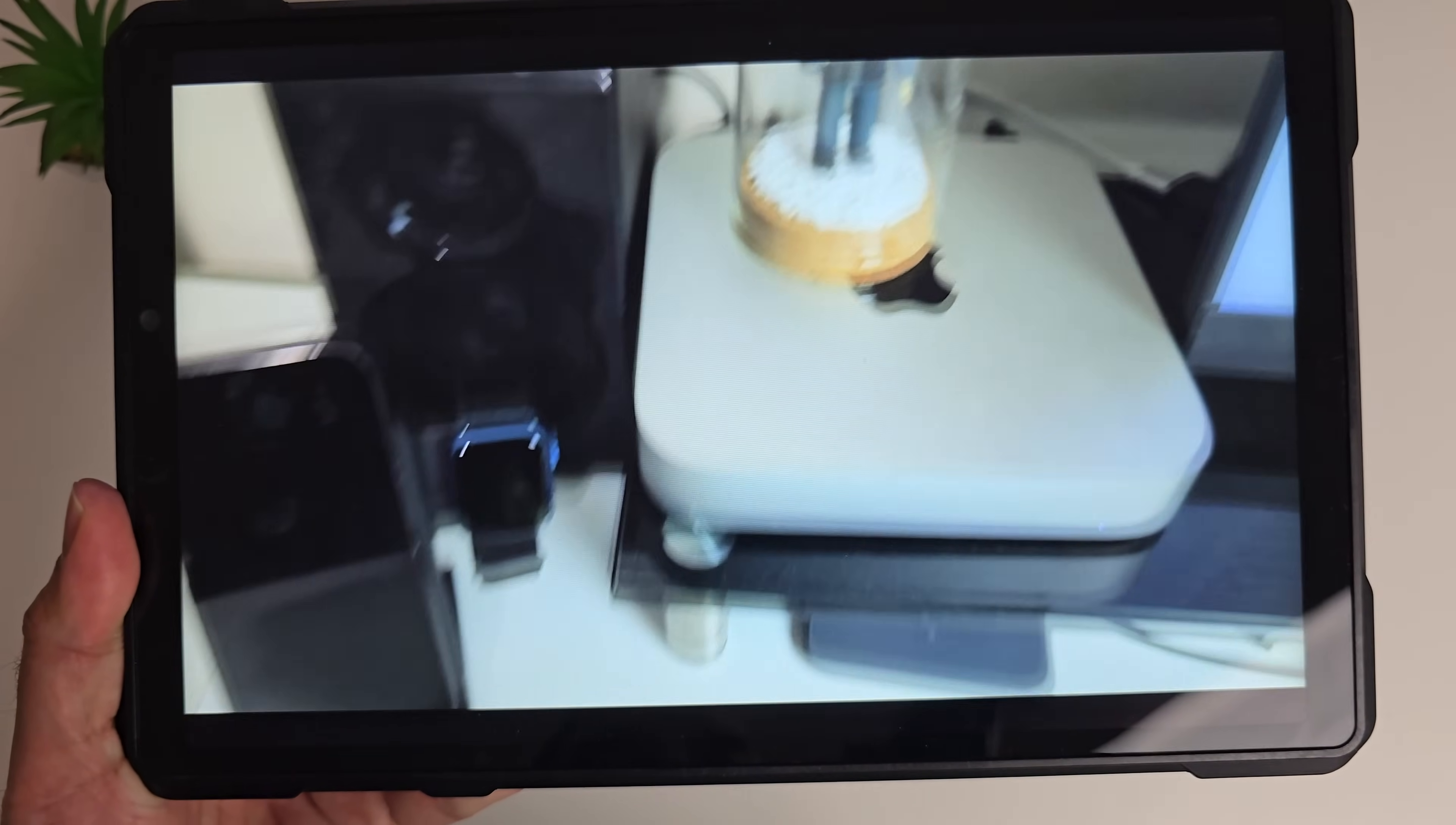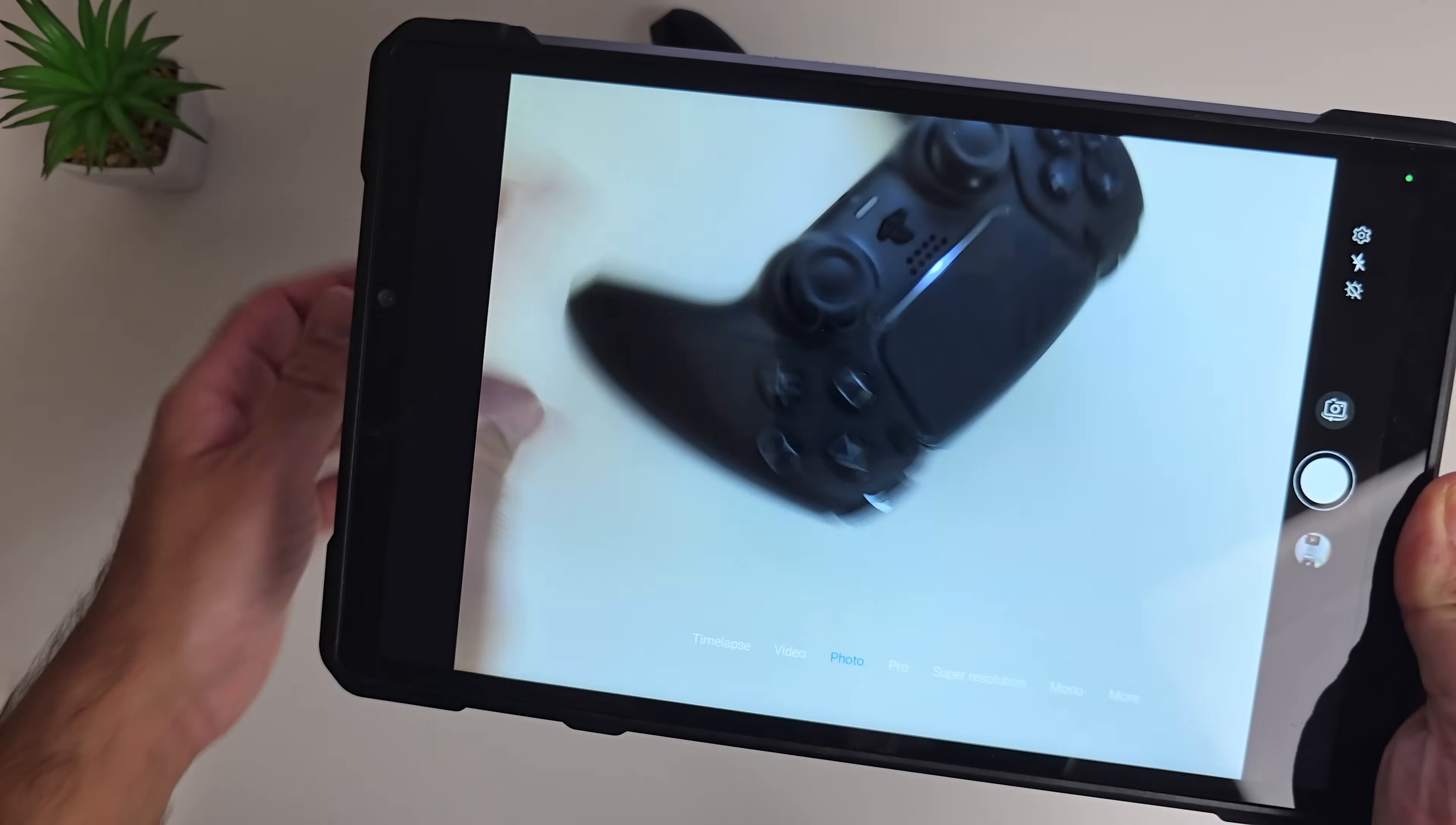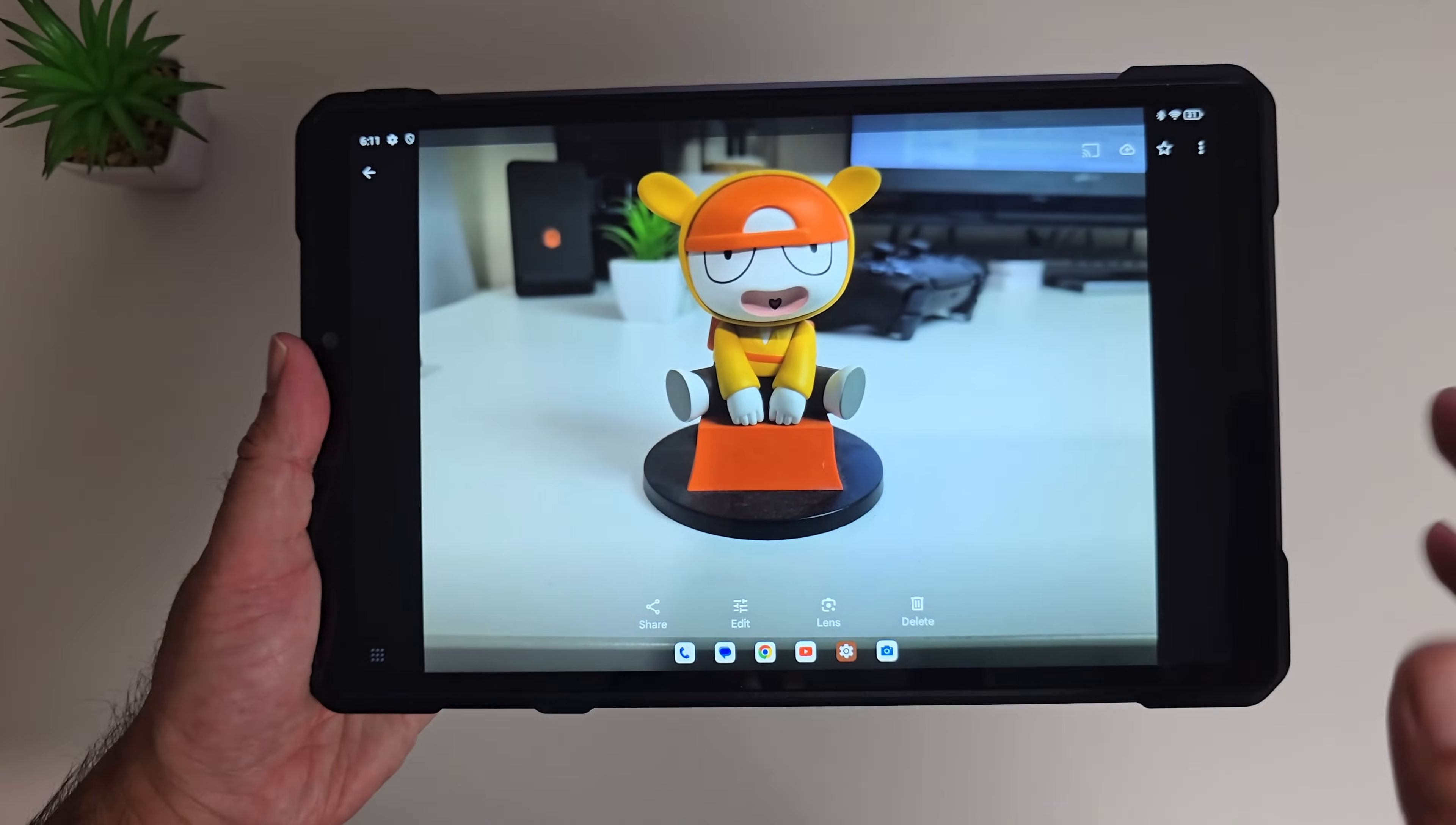Video quality is actually not bad guys, and that was a very rough indoor test. Let's take some photos and I'll show you the actual results on screen.